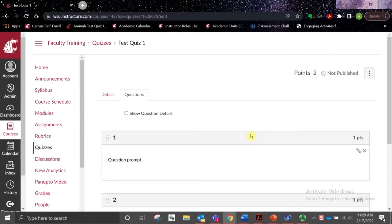This next section of the training will cover more advanced quiz features, including question groups, question banks, and unfiled questions. Creating question groups allows a set number of questions from the group to be given to students — for example, students can receive 5 out of 10 questions from a given question group, and these questions would be randomized. Currently, using question groups is the only solution for randomizing questions in Classic Quizzes.